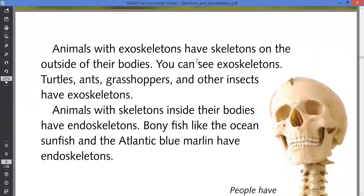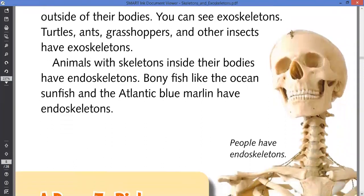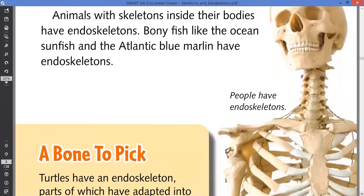Animals with exoskeletons have skeletons on the outside of their bodies. Turtles, ants, grasshoppers and other insects have exoskeletons. Animals with skeletons inside their bodies have endoskeletons. Bony fish like the ocean sunfish and Atlantic blue marlin have endoskeletons. So we — I and you — have endoskeletons.